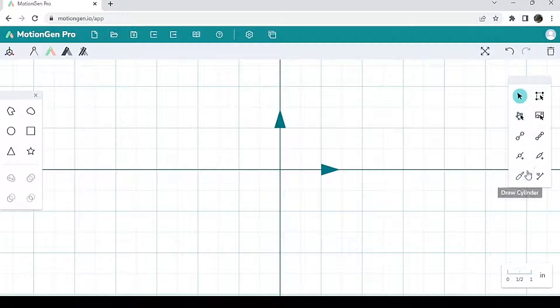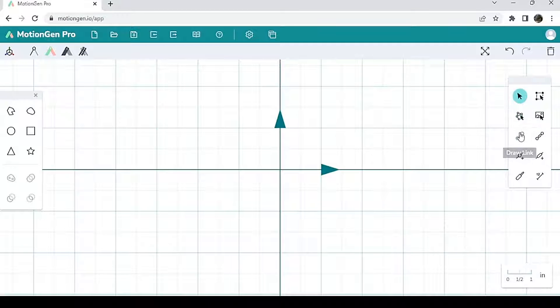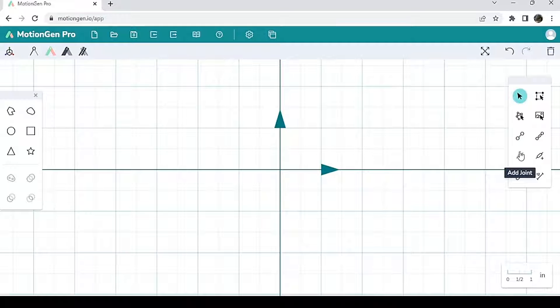The base panel is on the right here, and you have a bunch of different options. However, we're only going to be talking about the select option, the draw link, and add join options.